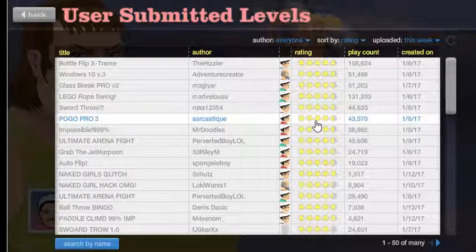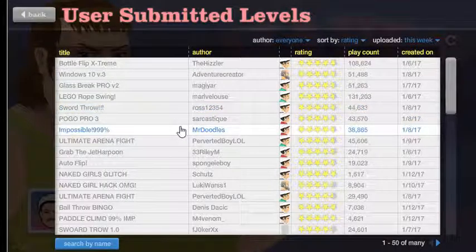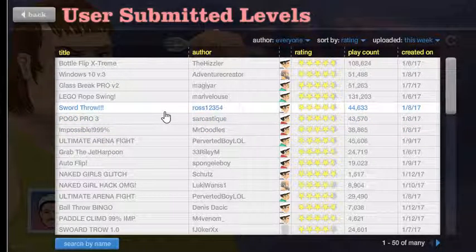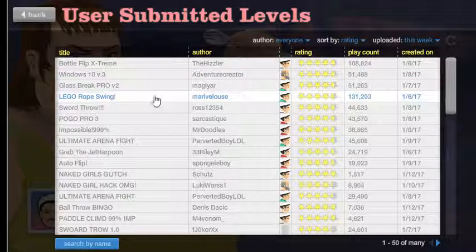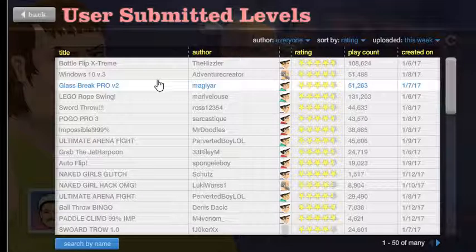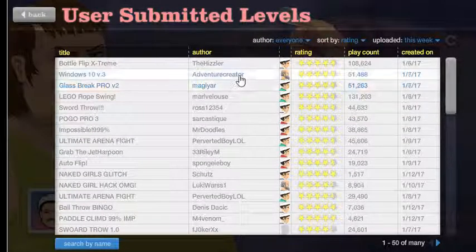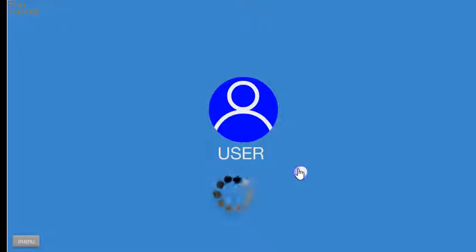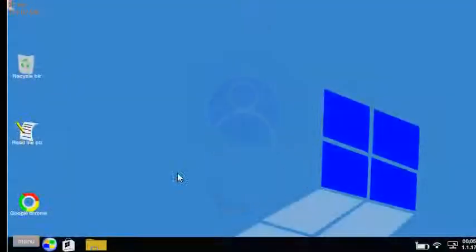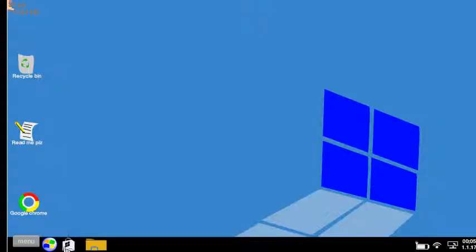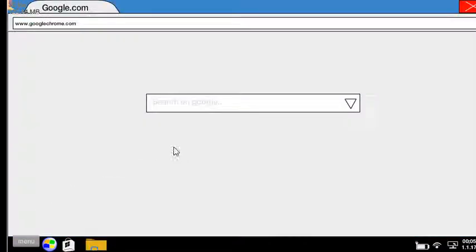Ultimate arena fight, pogo pro, impossible, glass break pro v2, Windows v.3. It's always the last one that you pick. I get to pick my username? Nope. It's loading, I'm actually on a computer. Google Chrome's the best. Wow, Windows, holy crap this is a cool level dude.